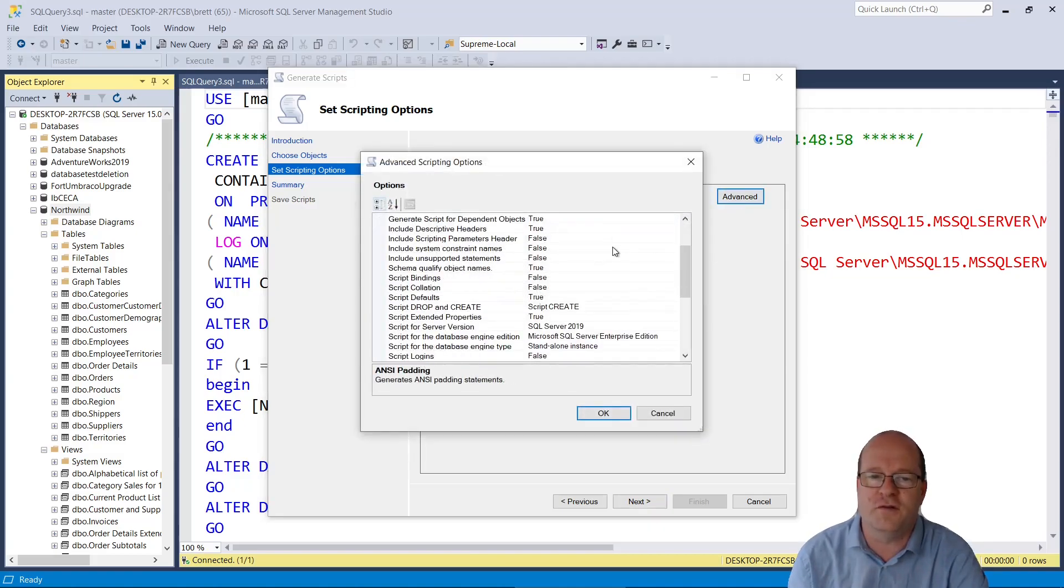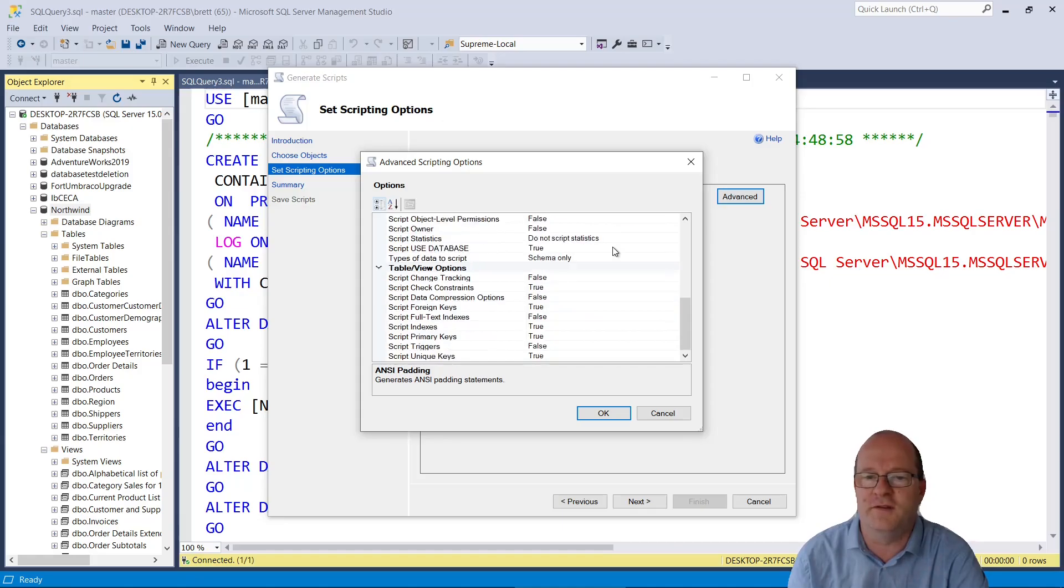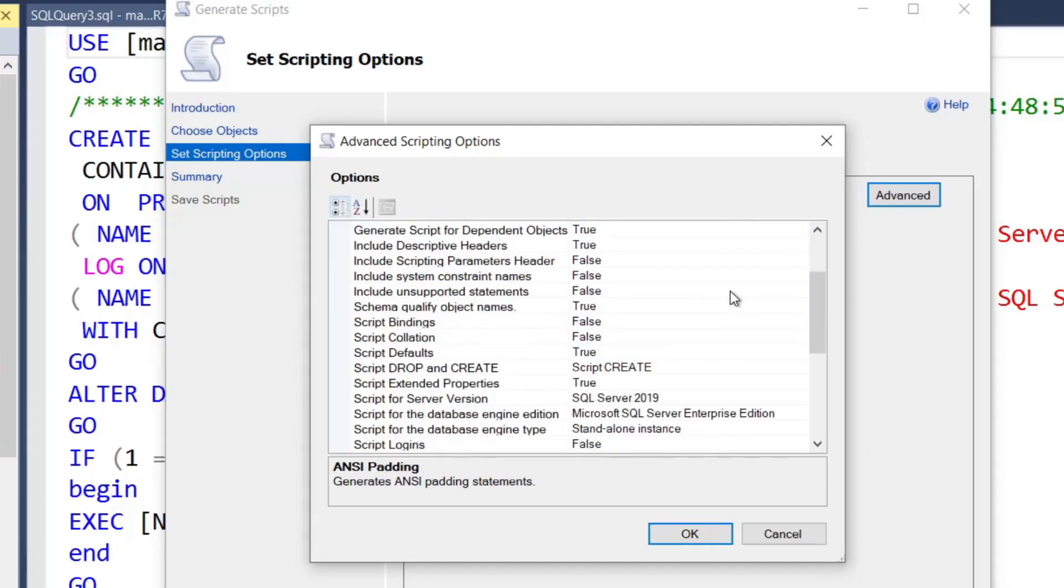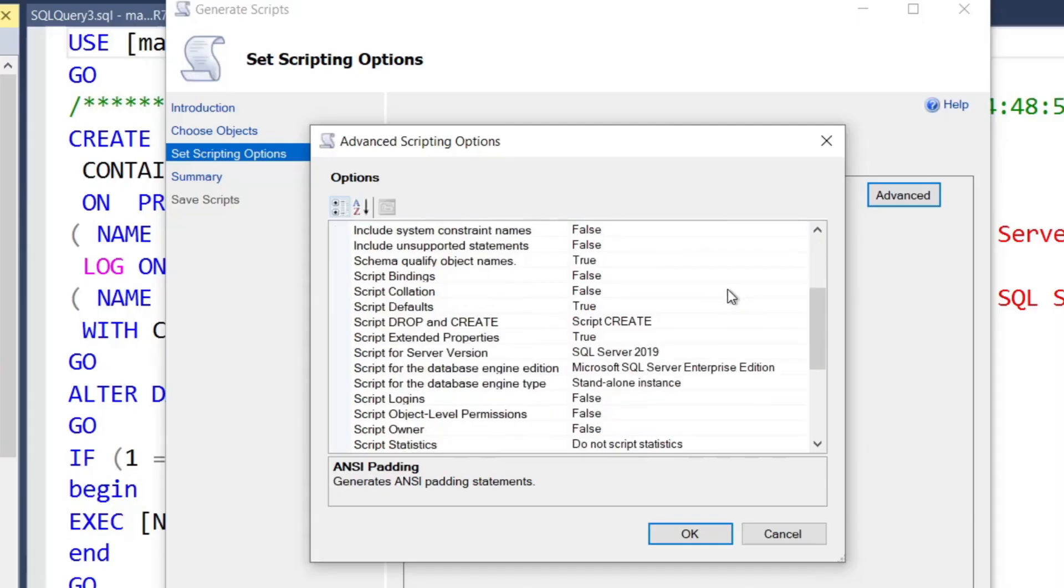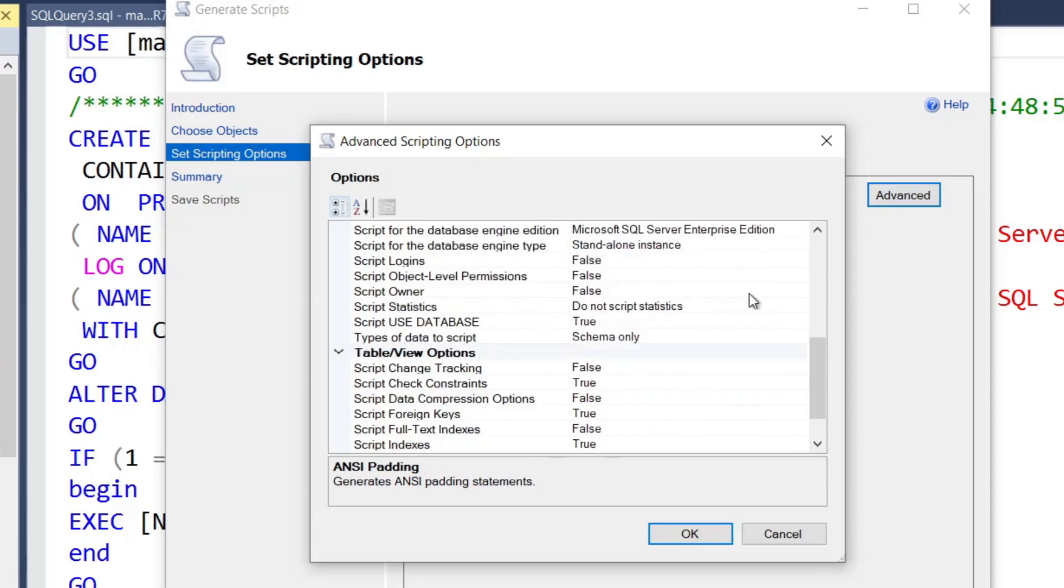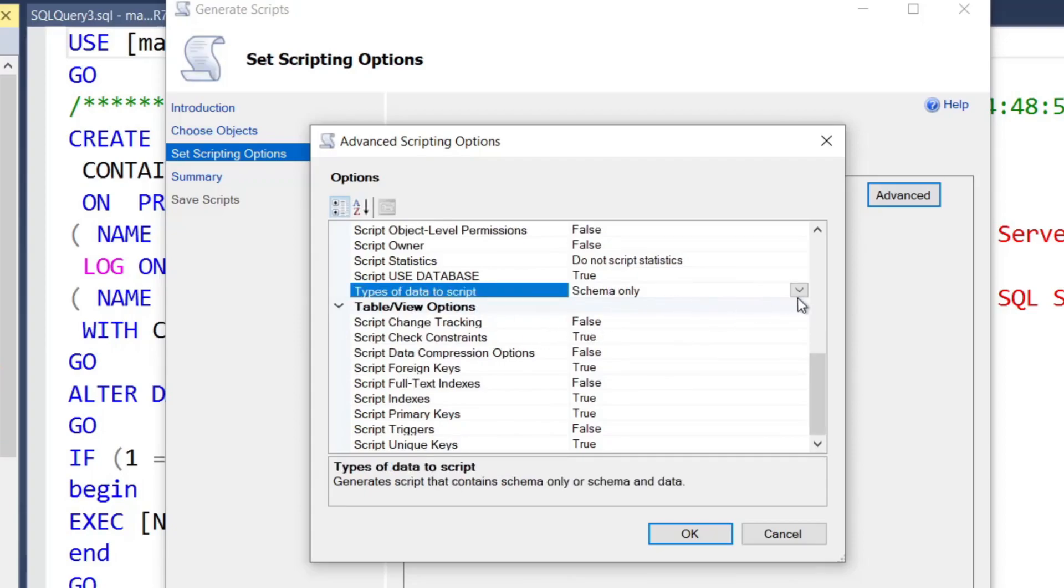There's quite a few options about how your database is scripted. I must admit, I haven't made much use of these various options. However, there's one that's crucially important, and that's Types of Data to Script. So if you change this dropdown,